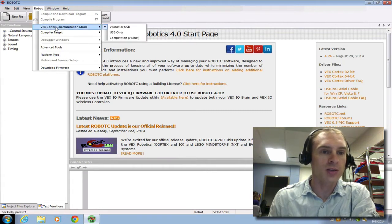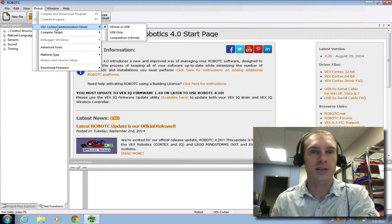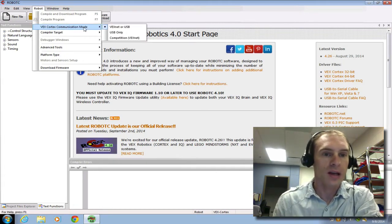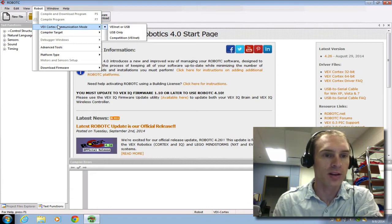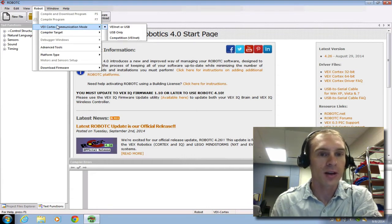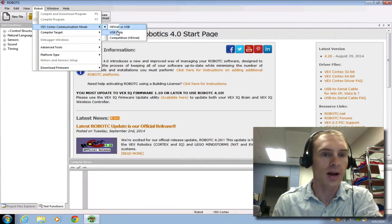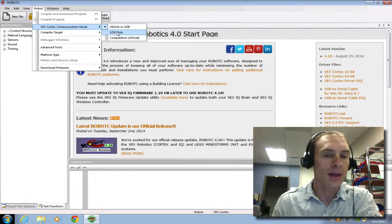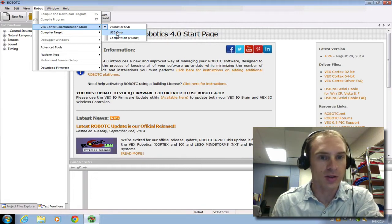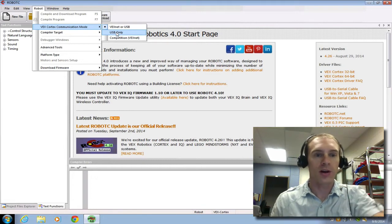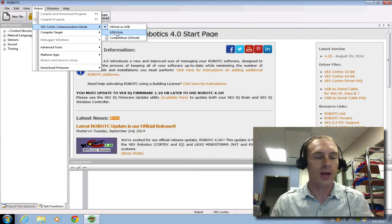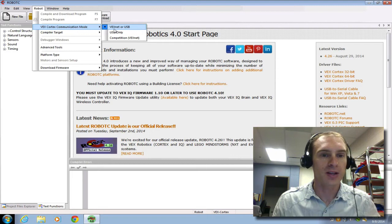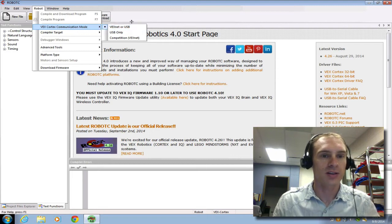Cortex communication mode. Yours might say something a little bit different. I've noticed that half the computers say a little different here. We're just going to leave this as it is right now. But ultimately, you're going to want to set this to USB only. For our test setups, our test beds, you can just leave it as it is.